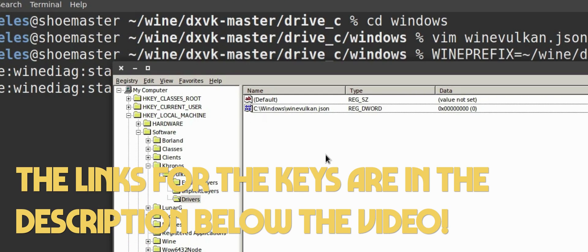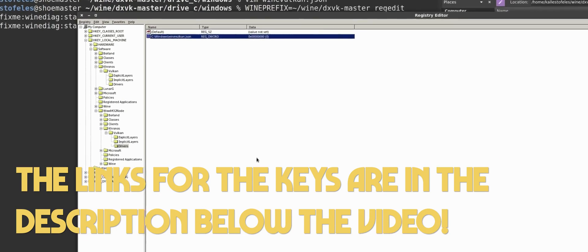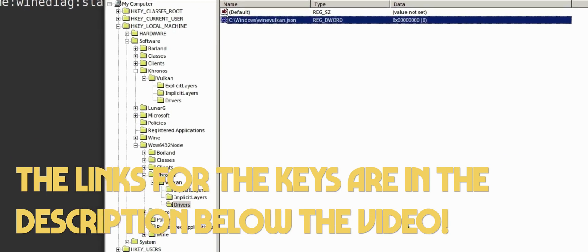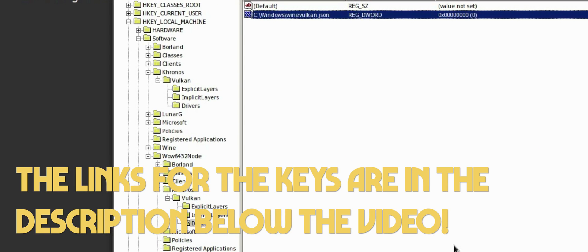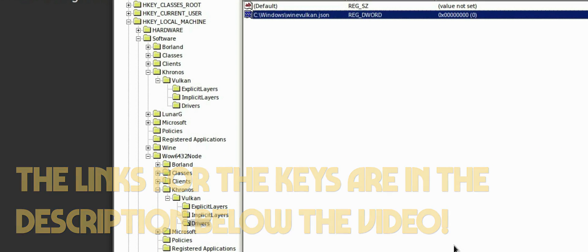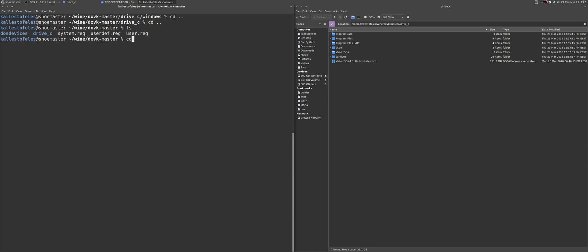Now, once you do that, I promise, we're on the very last steps now, and it won't be much more. You will want to patch up the whole wine prefix with dxvk. For Arch users, this is as simple as typing wine prefix equals whatever your prefix is space setup underscore dxvk64. This works once you have installed dxvk-bin package mentioned in the second step.